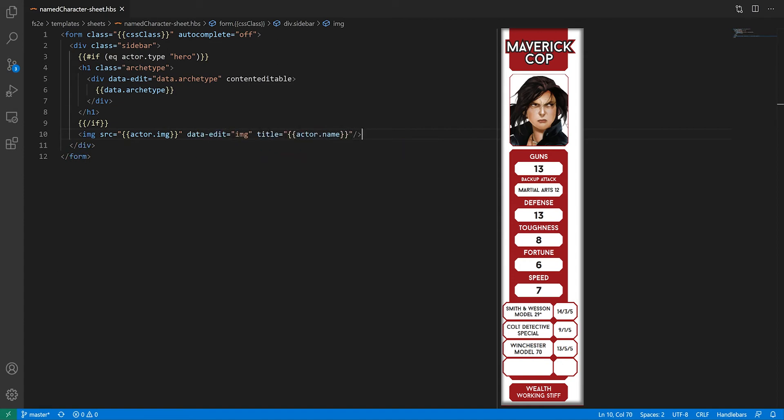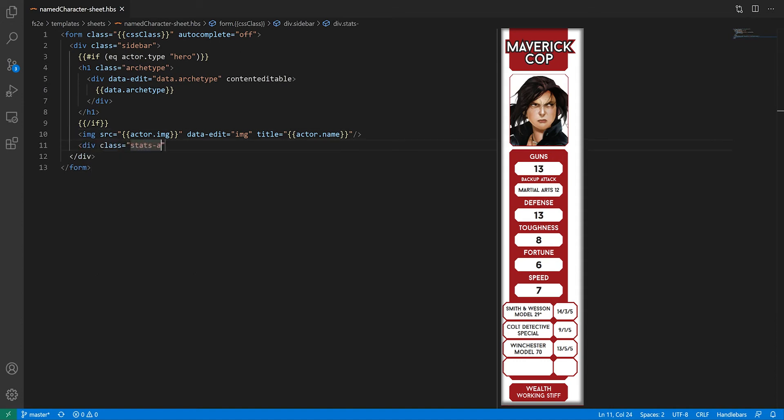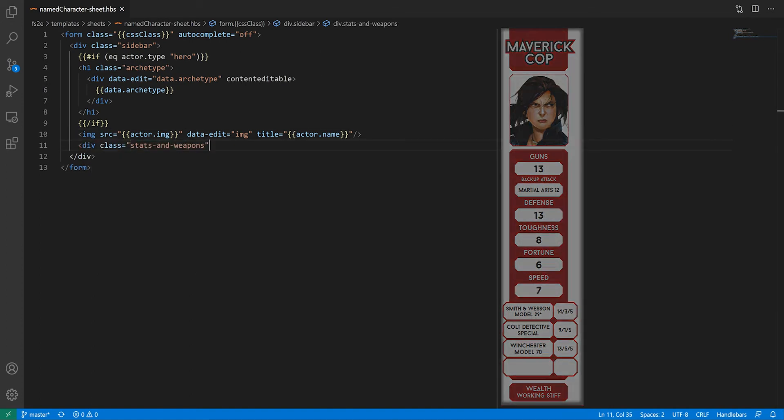After that, we have a stat block and a list of weapons. We can see that they share a background, so we should probably make a div for the lot. Here, we're going to make use of a handlebars feature called Partials, which allows us to inject the content of another handlebars template in our page.